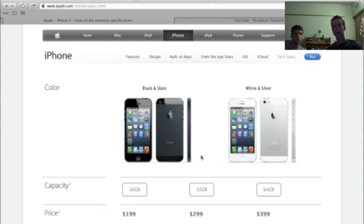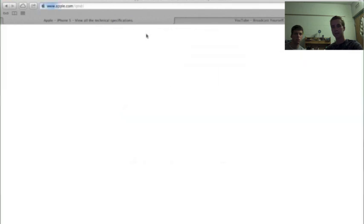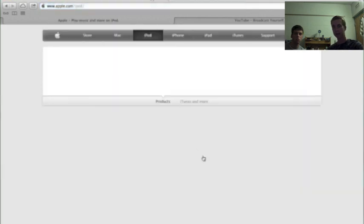Alright, so that's about it for the iPhone 5, we're going to move over to iPod, that was the next big thing. And the last big thing, really.